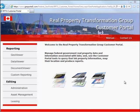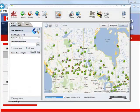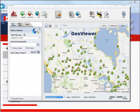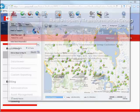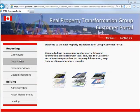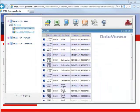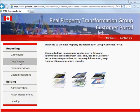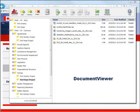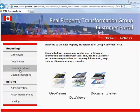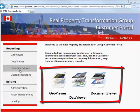From your organization's launch page, you can quickly access your information from a map using GeoViewer. You can view a business database and analyze it using DataViewer. You can manage and share documents and files using DocumentViewer. All three work together to provide a common, easy way of getting the information you need.